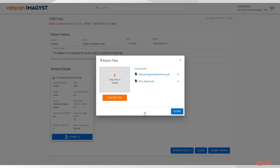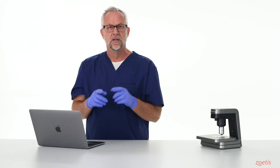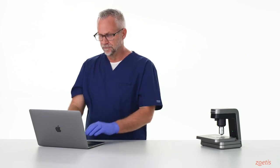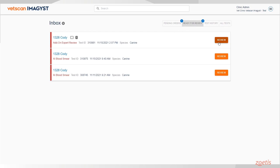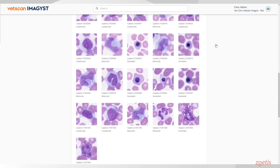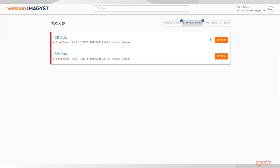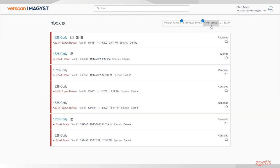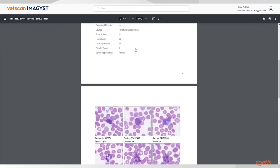When those files have been uploaded, click Close and click Submit Order. Your test has now been submitted, and the reports will be available in the Ready for Review section as soon as it is finished by the pathologist. After reviewing, select Acknowledge. The report is now available in FUSE and in your Practice Information Management System. You will also have access to a shareable PDF.